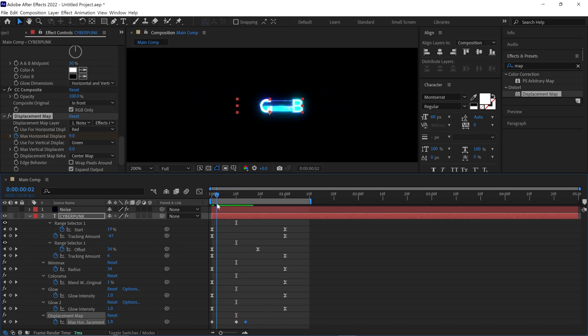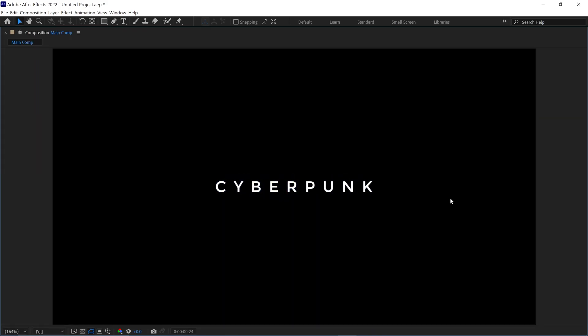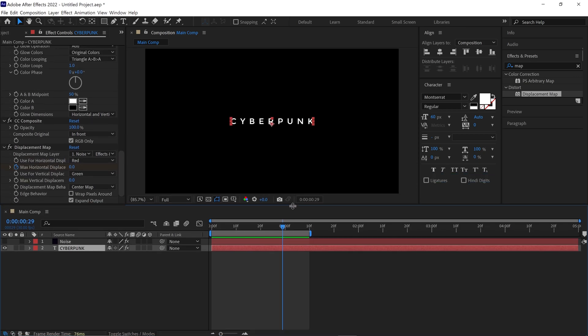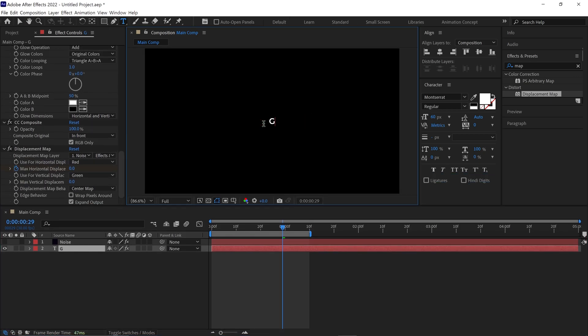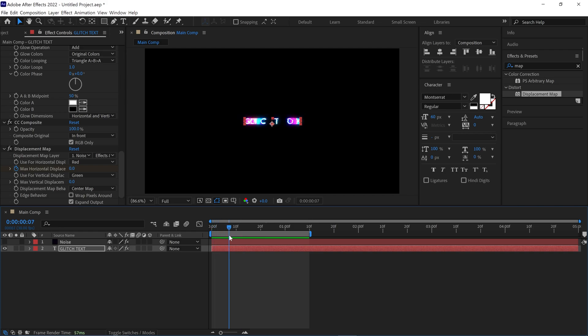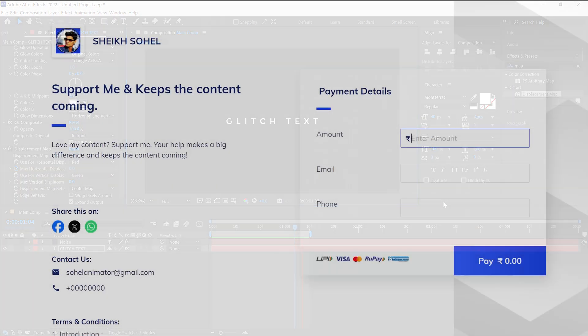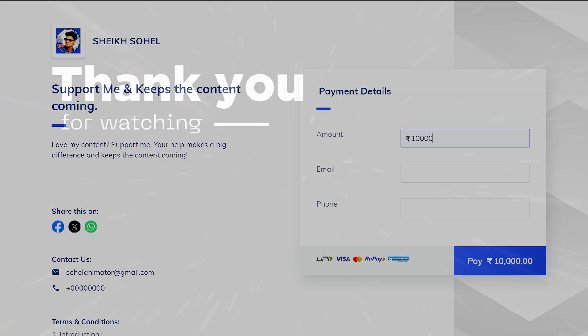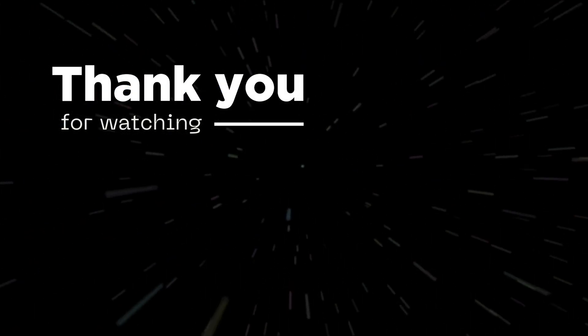If everything looks good, check the RAM preview. That's how you can create a cyberpunk style glitch text animation in Adobe After Effects without any plugins. But wait — I have one more bonus tip for you. If you rename the text and play the animation, you'll see the glitch effects remain the same. This means you can change the font and rename the text, but the effects will stay intact. If you learned something new from this tutorial, you can support me and my channel — the support link is in the description below. Thanks for watching, and I'll see you in the next video.